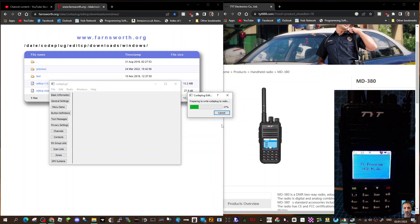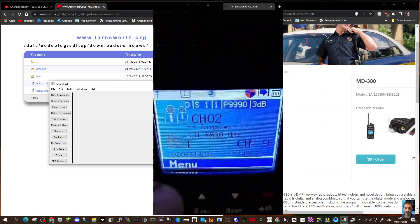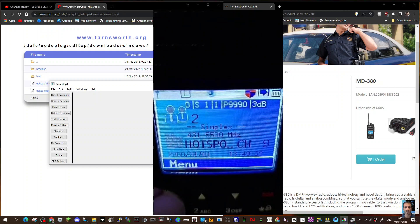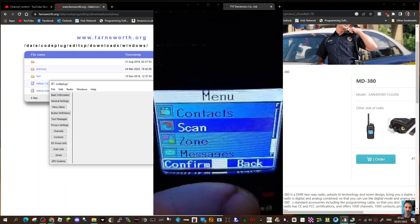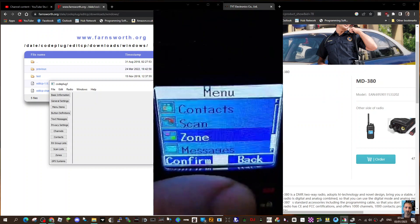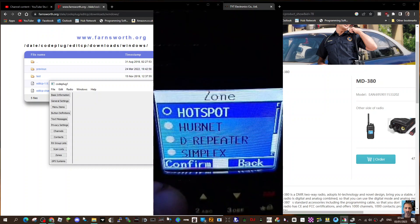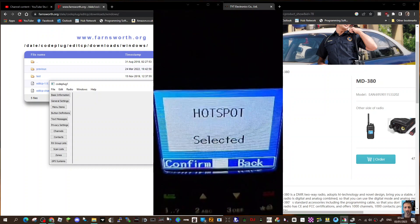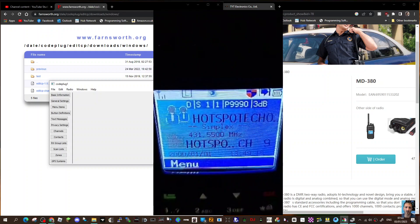So that's it. Have a quick look at the radio, and then we'll finish the video. So it's not the clearest, but go menu, down to zone select, hotspot, and now we've got hotspot echo there now, and a few other ones I've added.